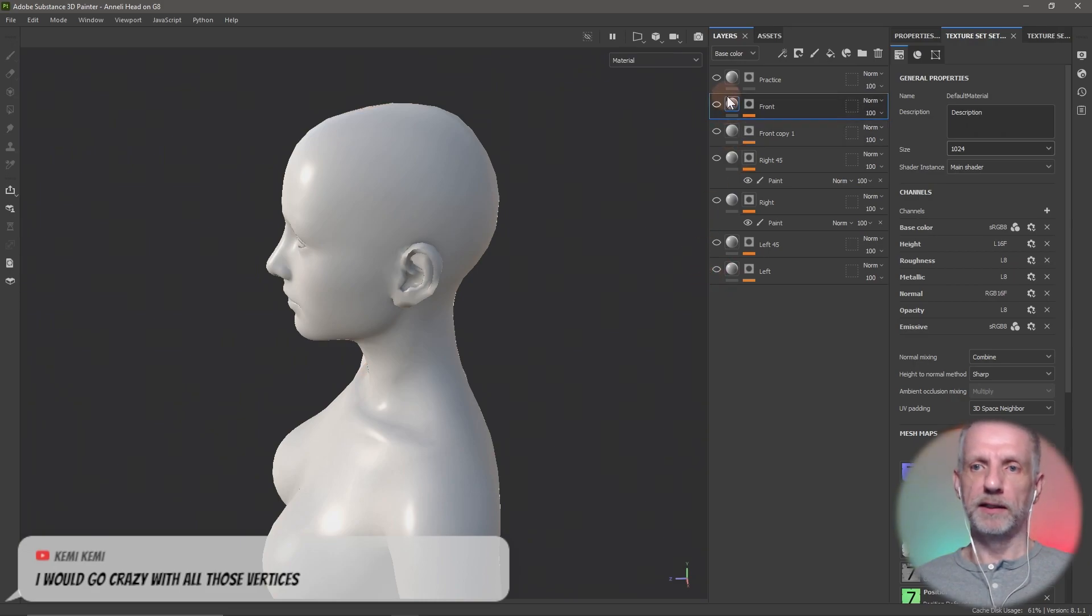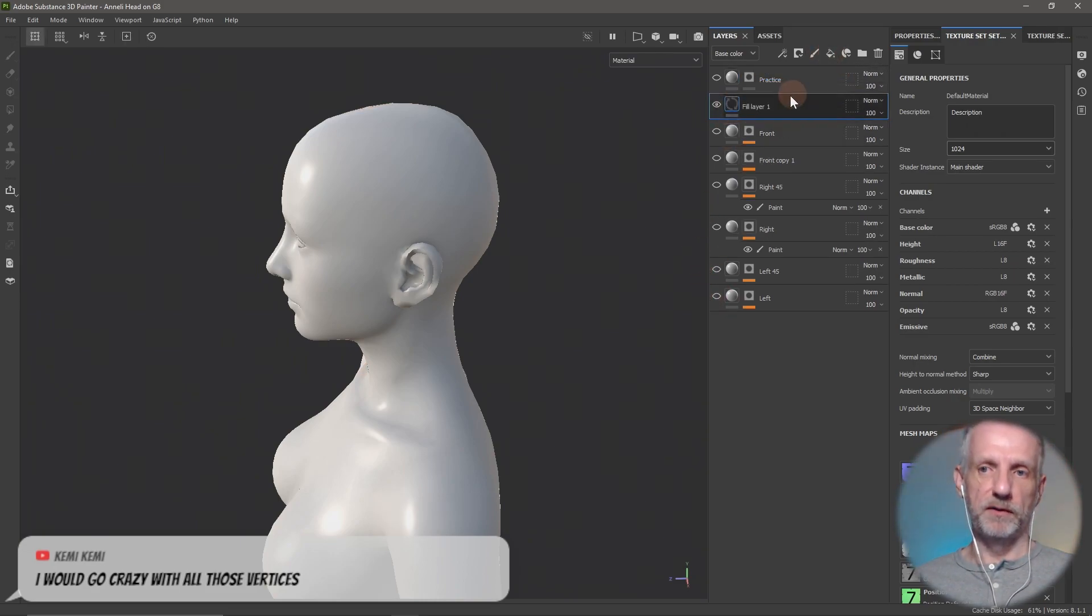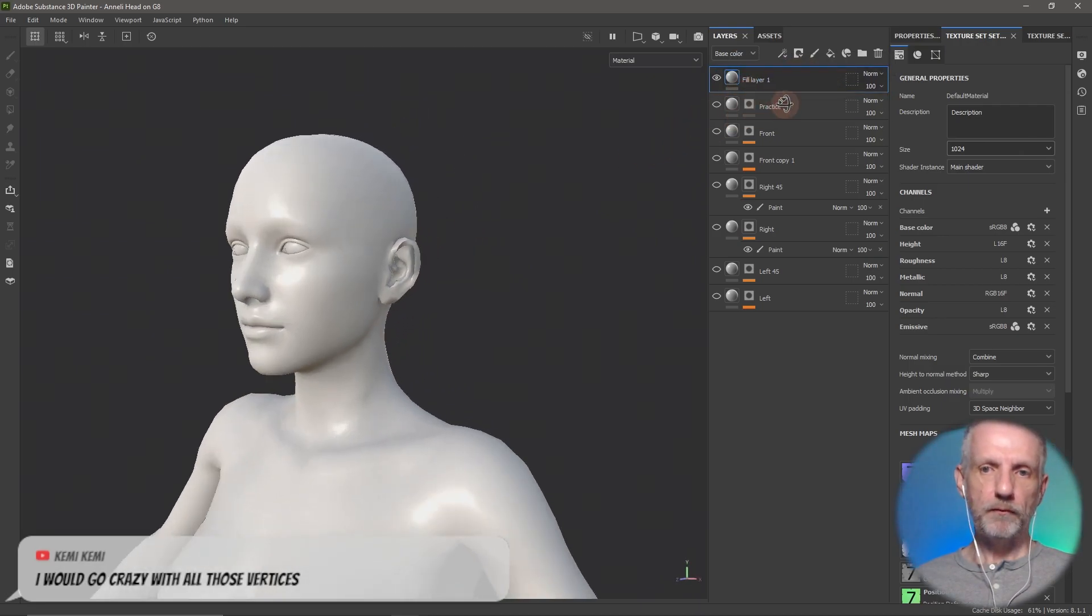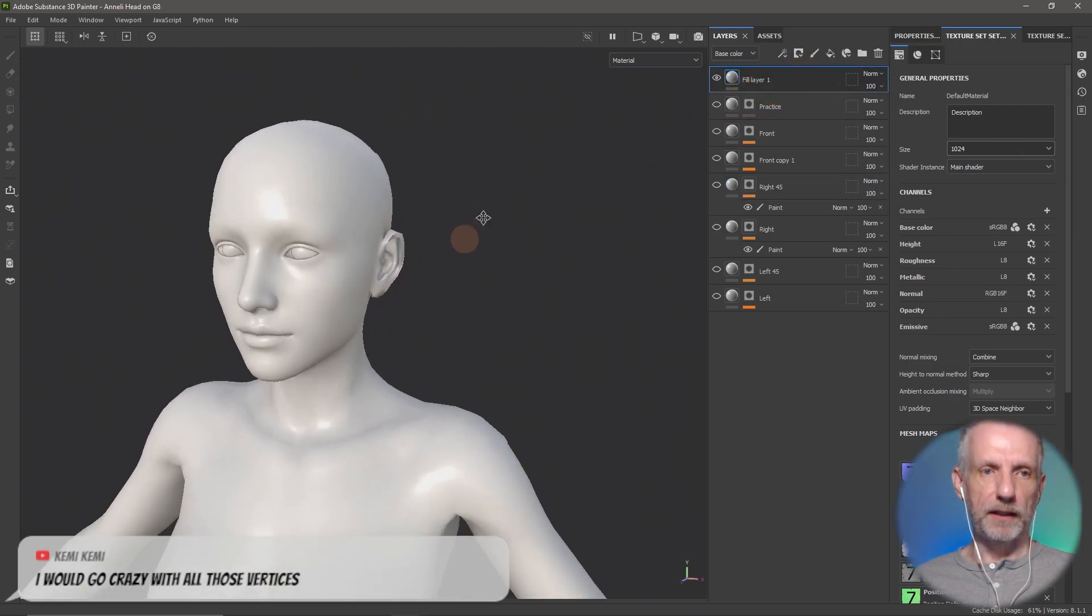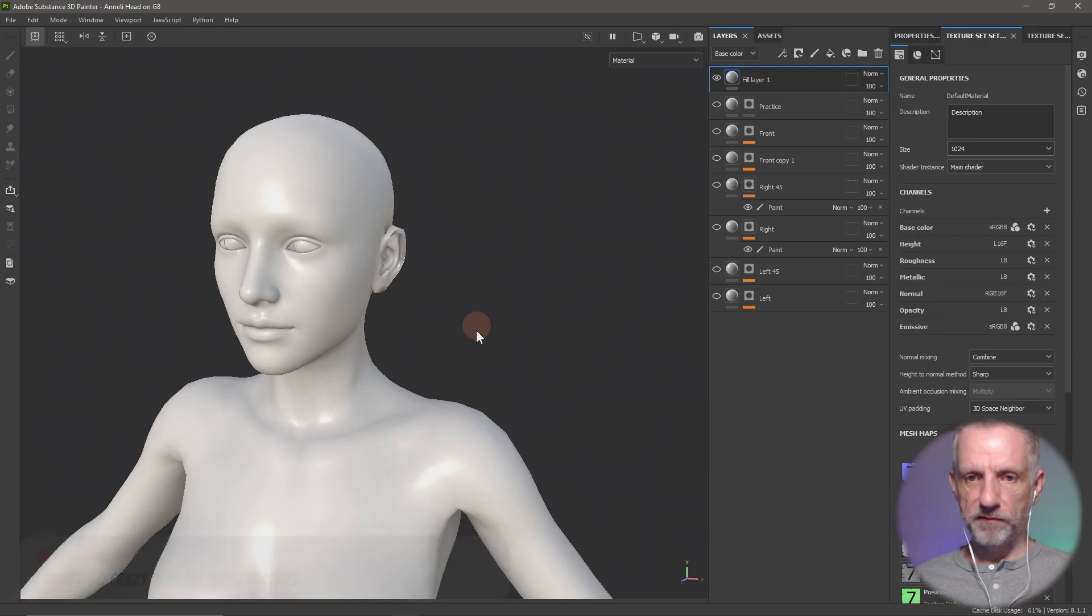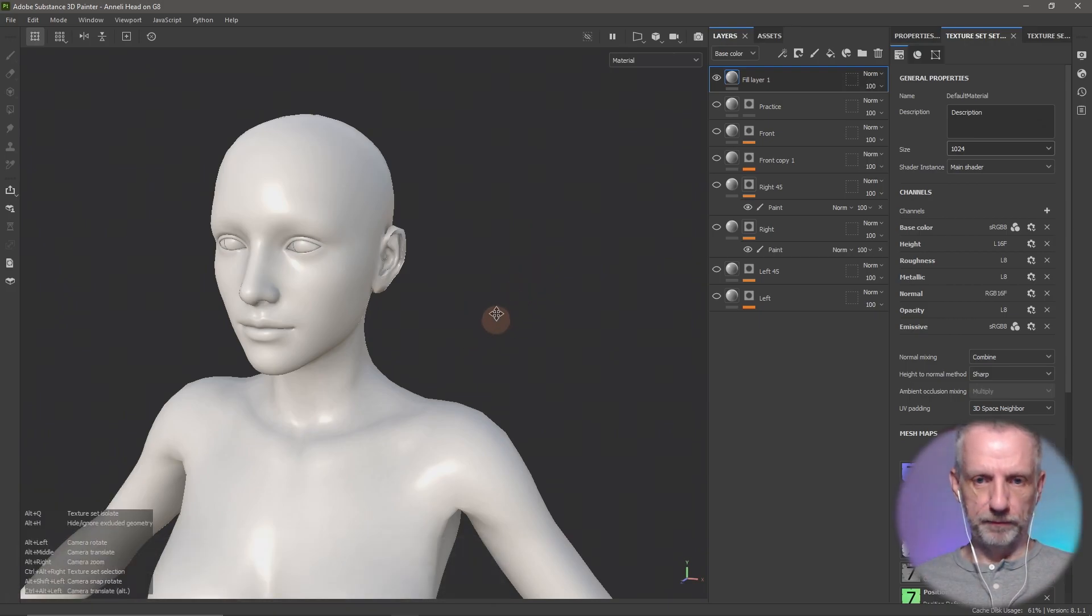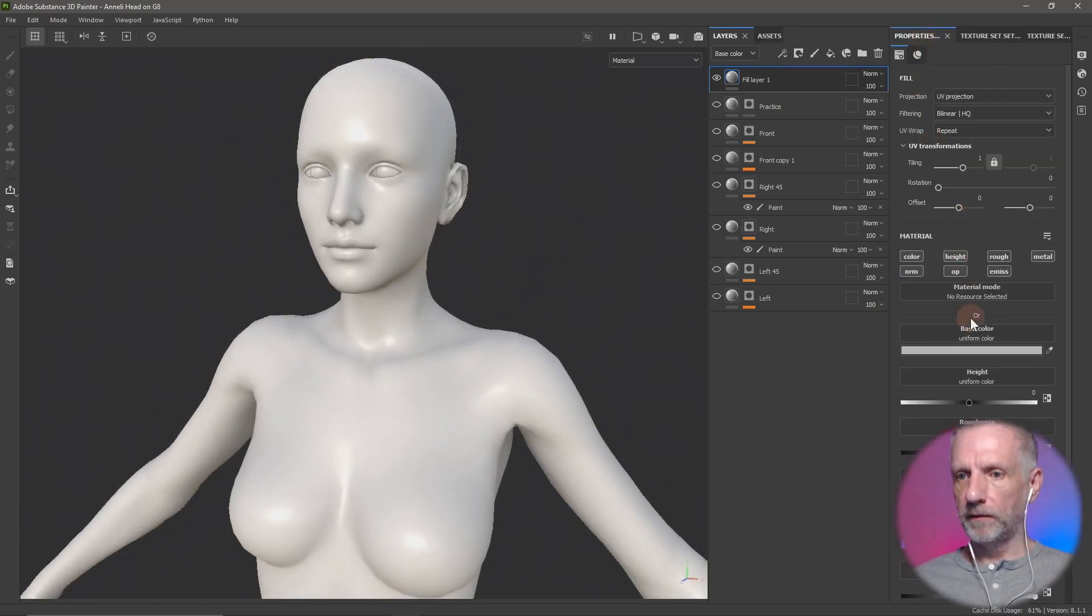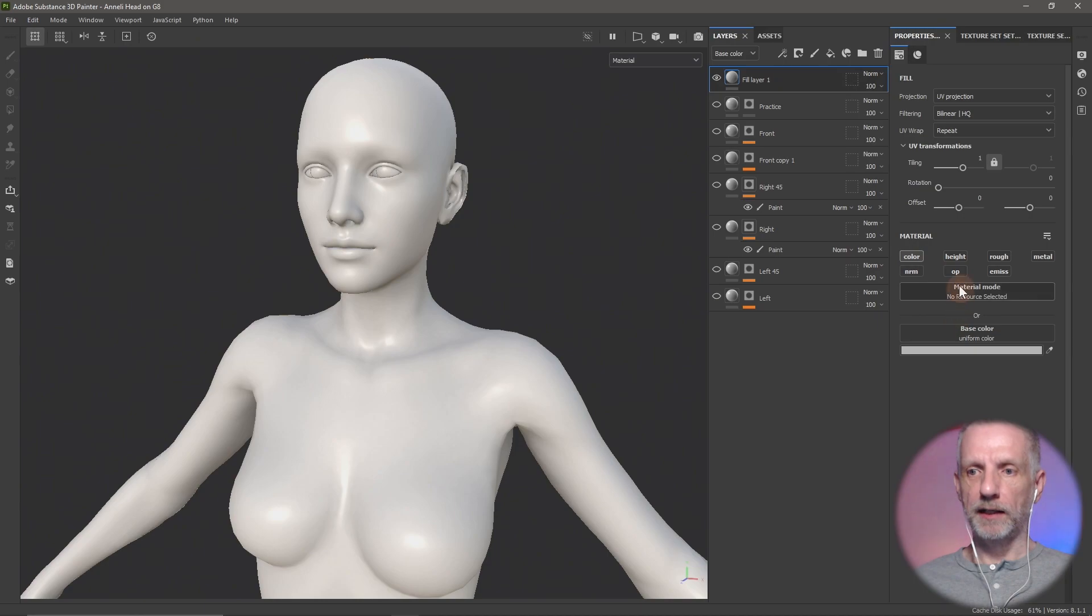If I go and start with a fill layer of course, and I think in the fill layer then you say you want to paint with color or and/or height, and you pick out not the material but the base color.